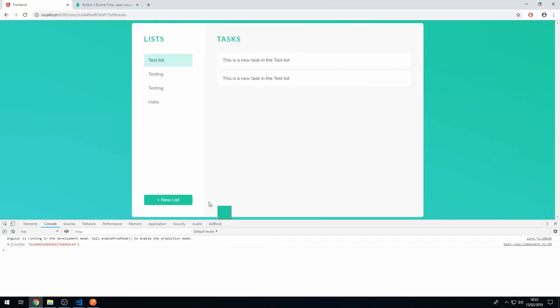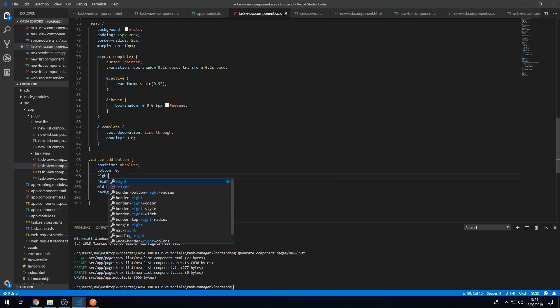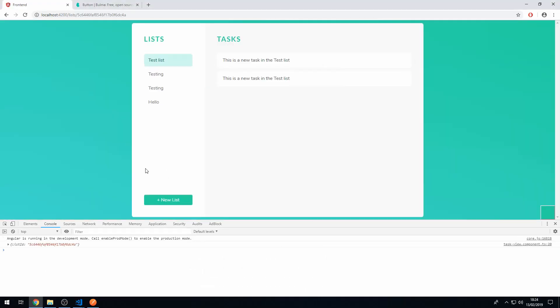So now it's right at the bottom here. And now we want to set the right property to 0. So let's set right to 0 as well. So now it's down here. But the thing is, is that we want it within the confines of this task container. So what we have to do is we have to set the position of this task container to position relative.